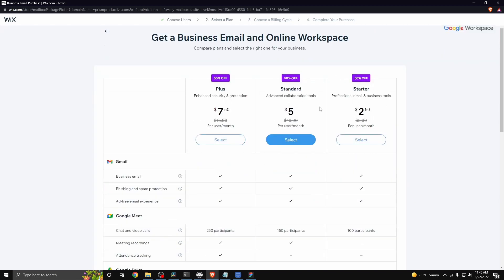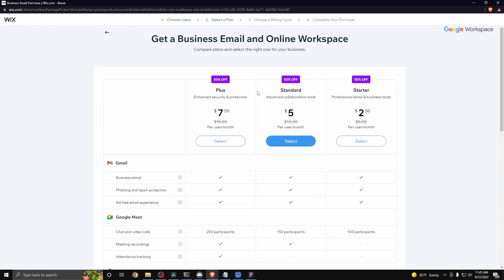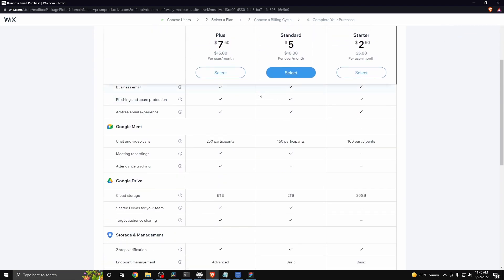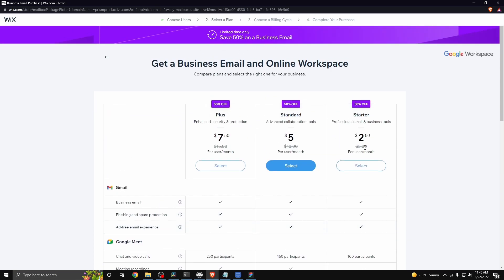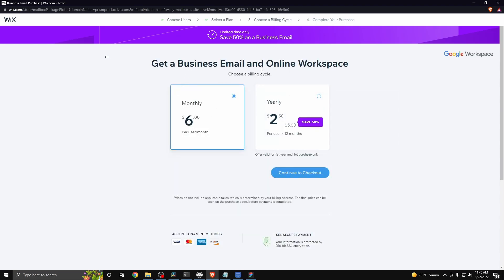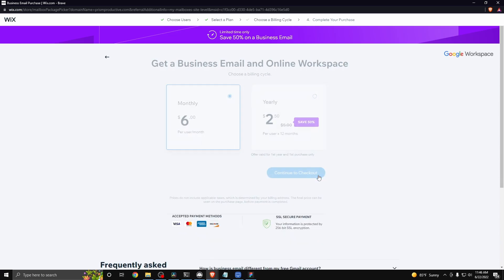Next it's going to give us a couple of options to choose from. We can either have the plus, standard, or starter plan for our Wix email. I'm going to go ahead and choose the starter plan for $2.50 a month. Here you can either choose a monthly plan or get billed yearly. I'm going to choose the monthly plan, so I'll click on where it says 'continue to checkout.'